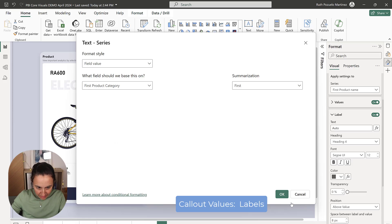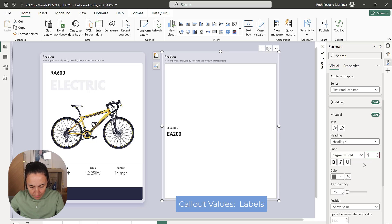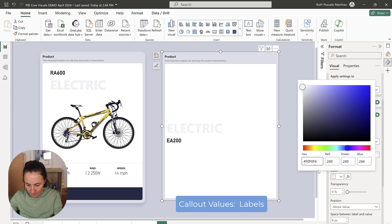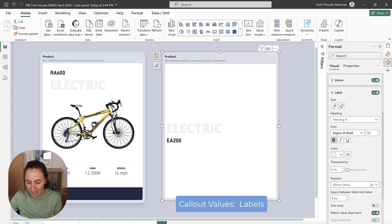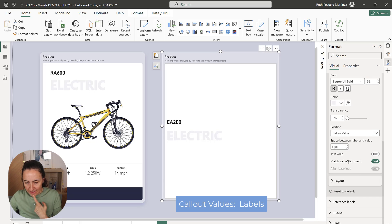For the label, we have product category. We're going to set bold, size 58, and the color is going to be a gray color. As you can see, it's bold, and now both of them are bold. We want to have it positioned below — you can see this one is below that one — so that's nice.